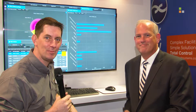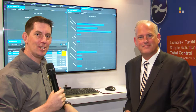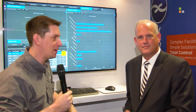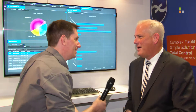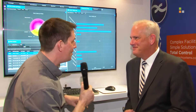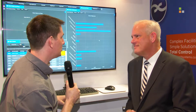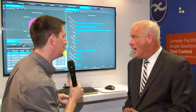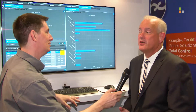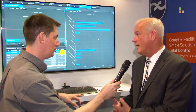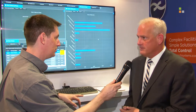I'm at the Xytech stand here at NAB 2019, and I've got Greg with me. Hi Greg. This year at NAB, we're introducing our new user interface in our version 9 of Media Pulse.